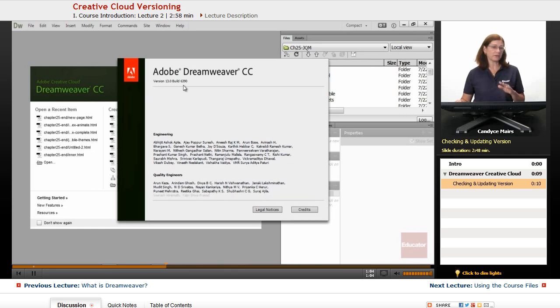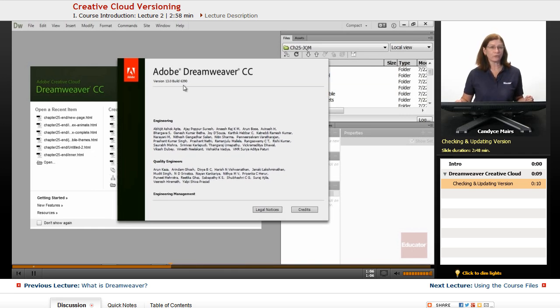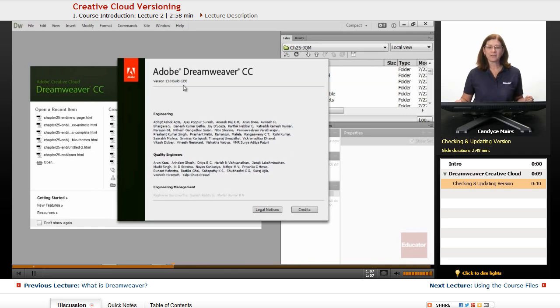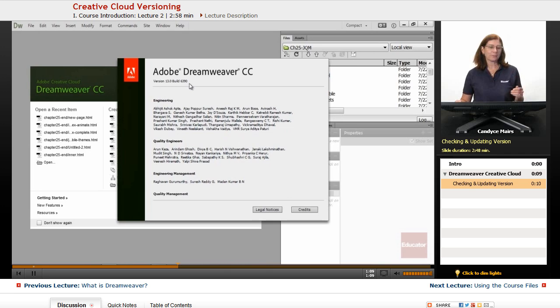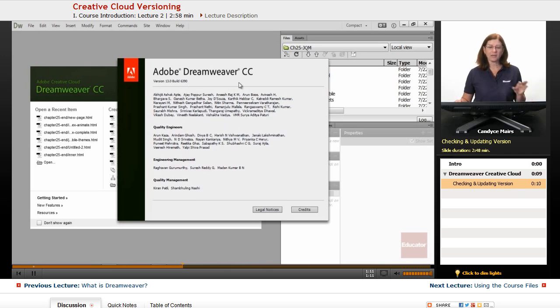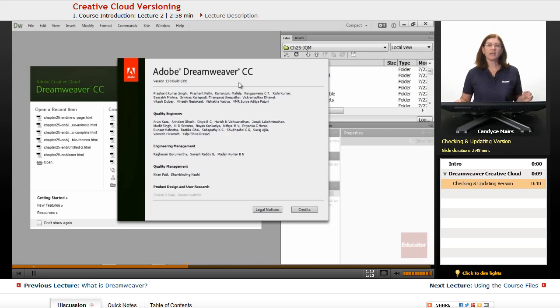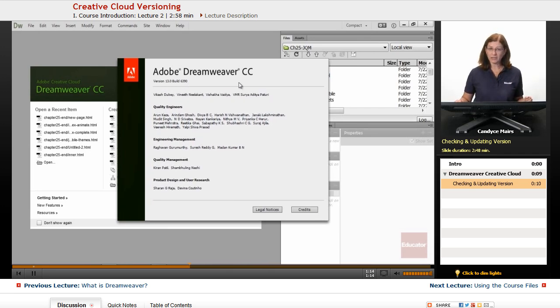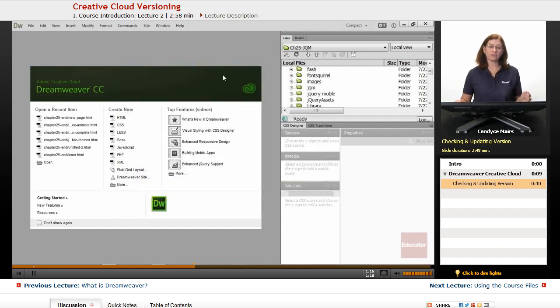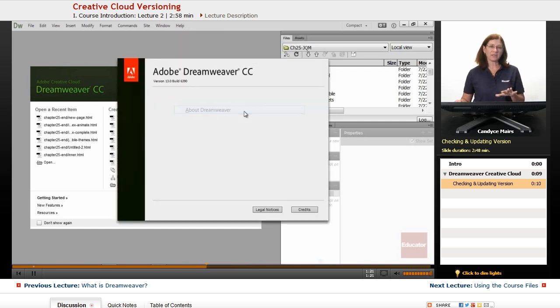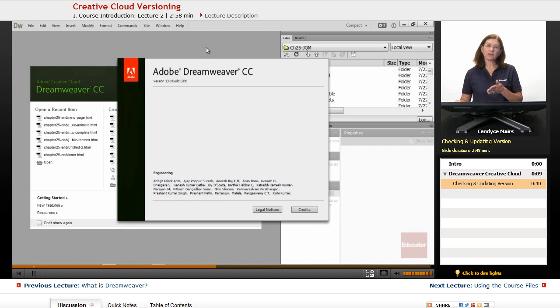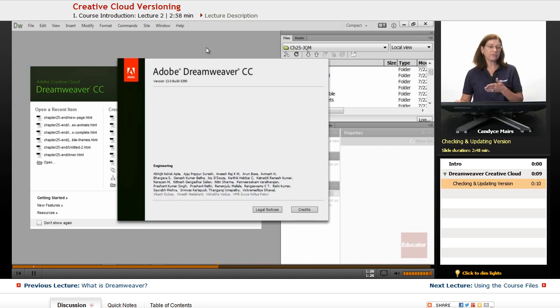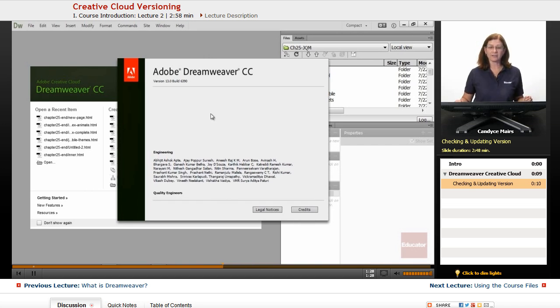Now if your build is not identical to mine, don't worry about it. As I said, Adobe is updating these all the time. I just wanted you to know and be able to locate where that is within your Dreamweaver version in case you need to double check. But a lot of the features we're working with here are going to be across all versions of Dreamweaver Creative Cloud.